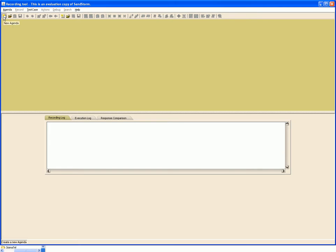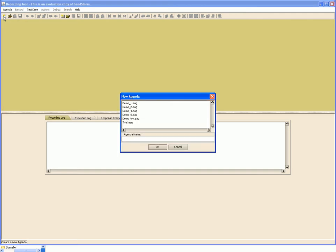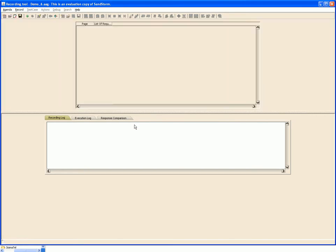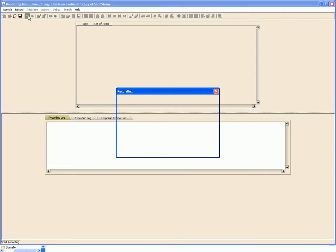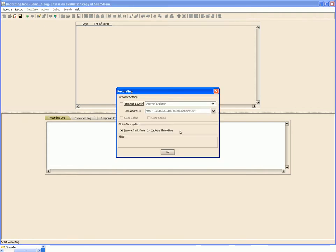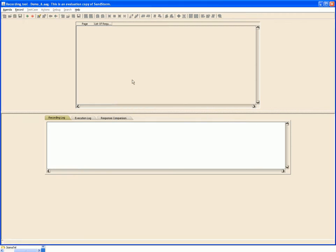Let's give it a name. To start the recording, we hit this button. Here we can select the browser, supply the application URL, and click OK. As soon as we do this, we can see that the browser opens up and the application home page gets loaded.